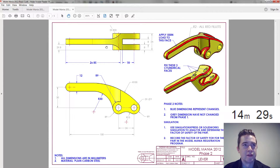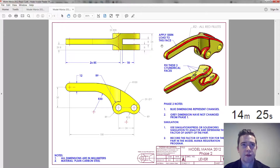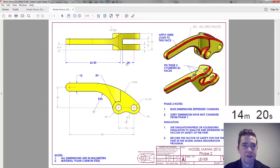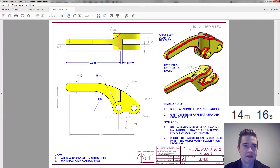So what do we have? It's moved out further. Let's take a look at our notes — there's our force and our fixture. Blue dimensions represent changes; gray dimensions have not changed. That's nice that they're giving us the old ones.